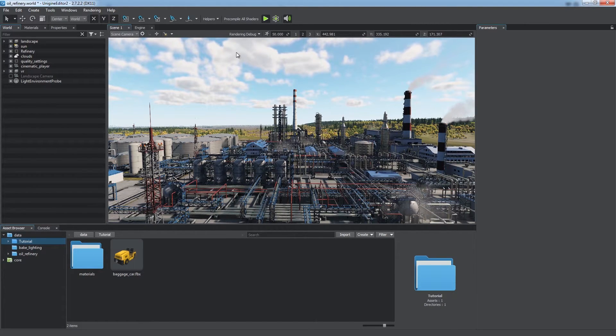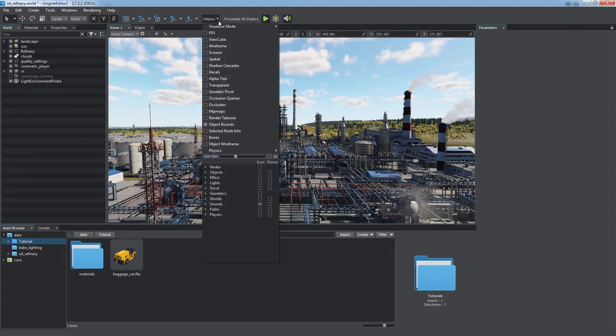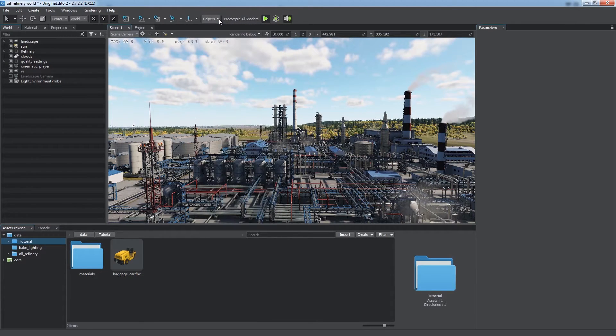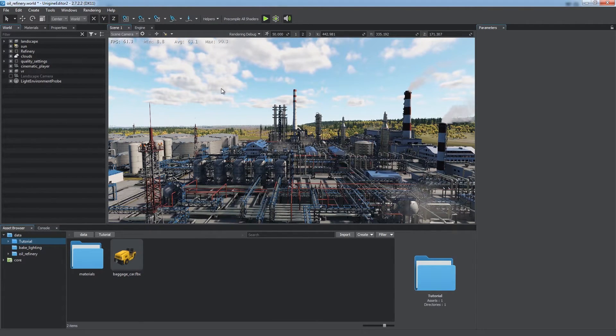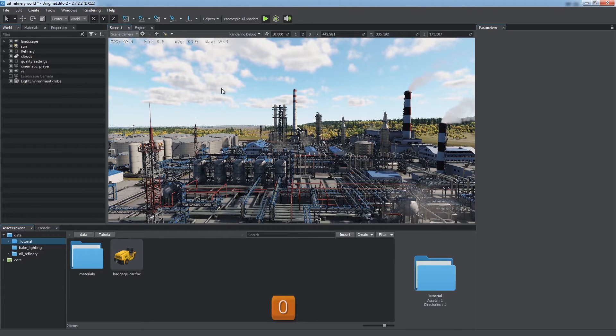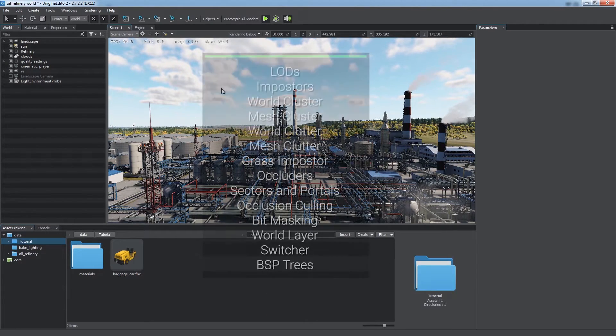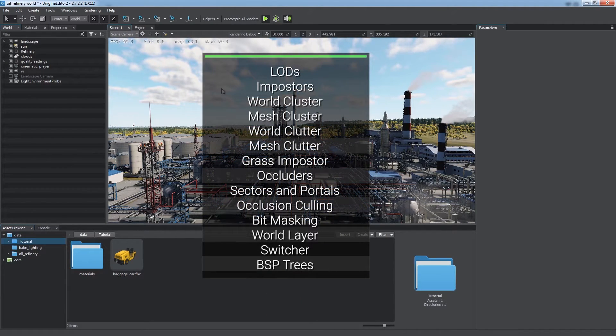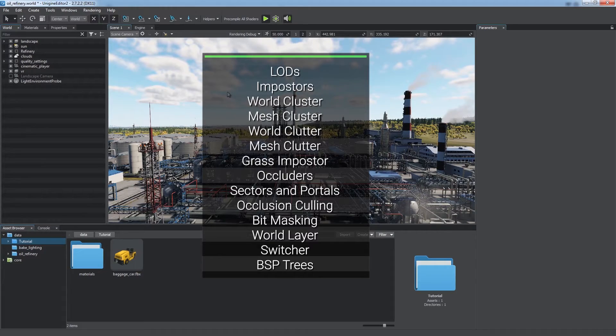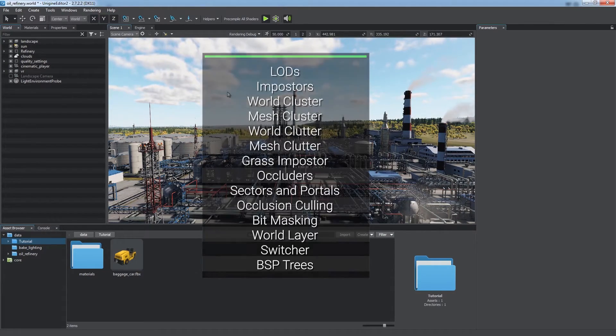To check overall performance while building your worlds, enable the frames per second counter in the helpers menu, or just hit zero on the keyboard. Now let's consider a number of ways to optimize your content and squeeze some performance out of it.